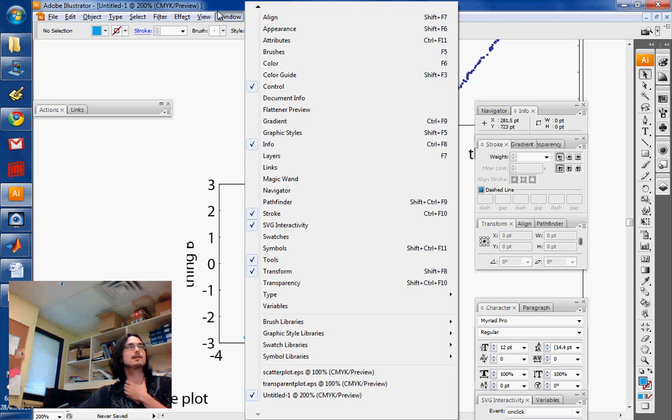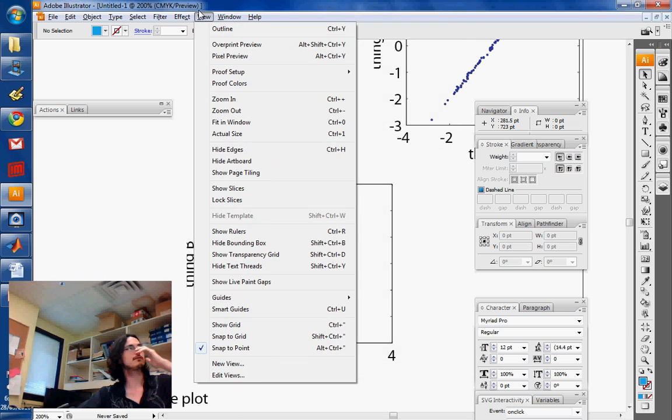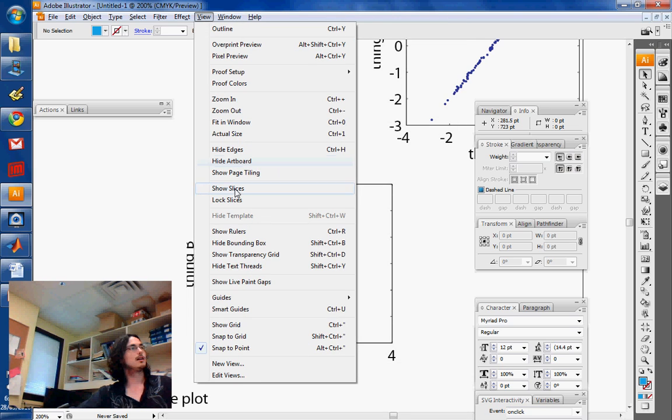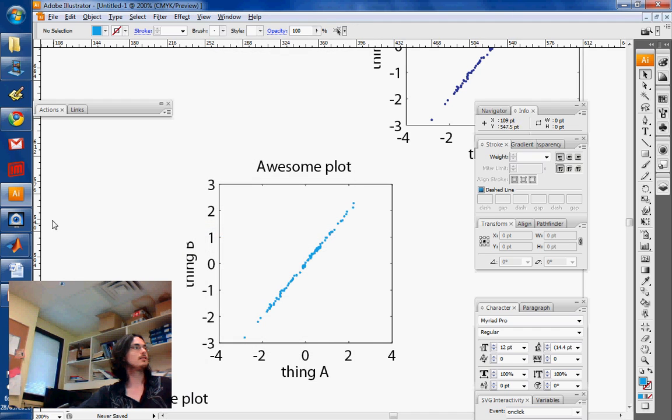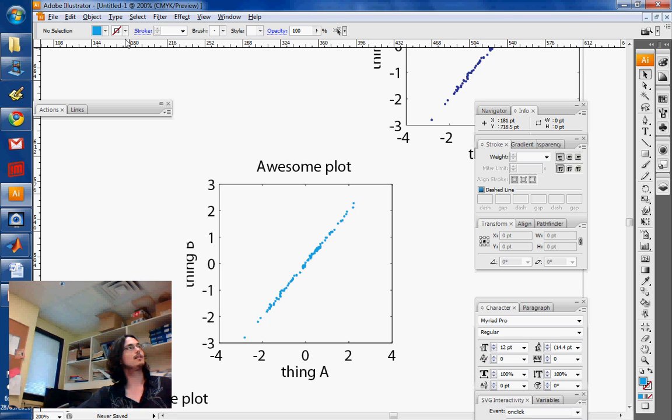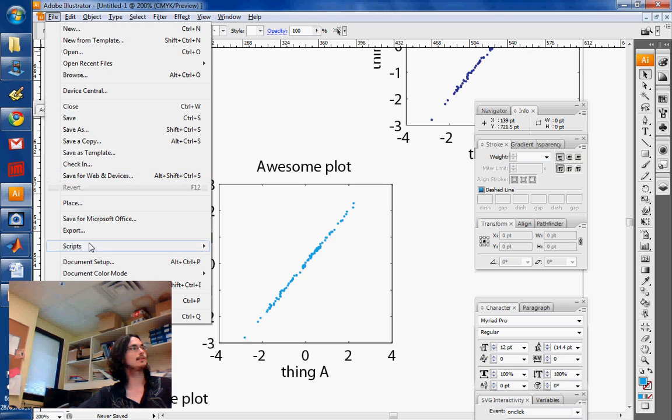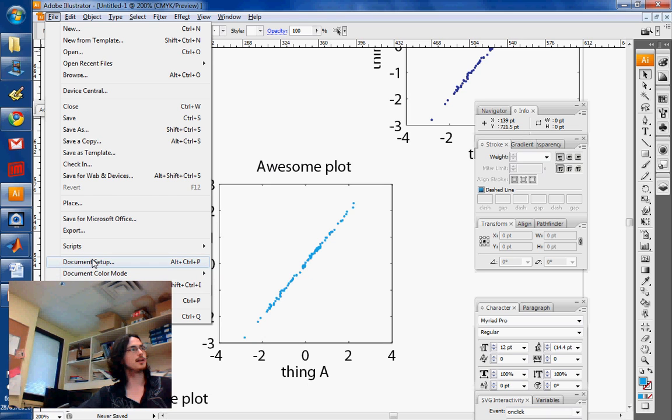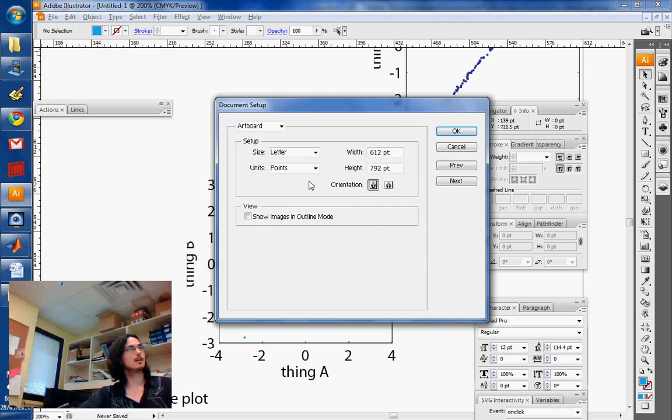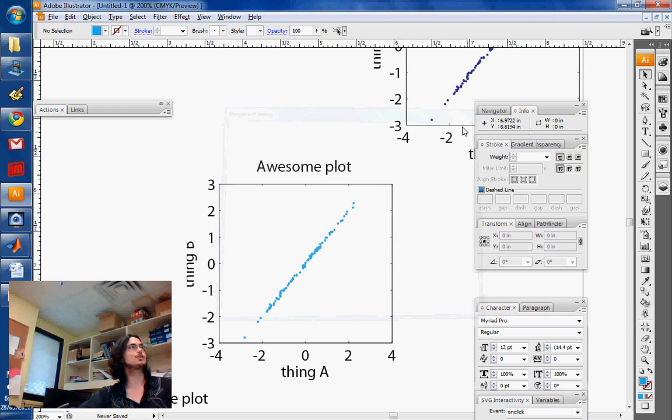Those are the basics. Oftentimes what you want to do is align things - make them on a nice grid or something. Everything's disaligned here. First of all you want to use Show Rulers, and this pops up these rulers over here. These rulers are in units of points because that's the way the document was set up, but you can change that to something different using Document Setup which is in the File menu.